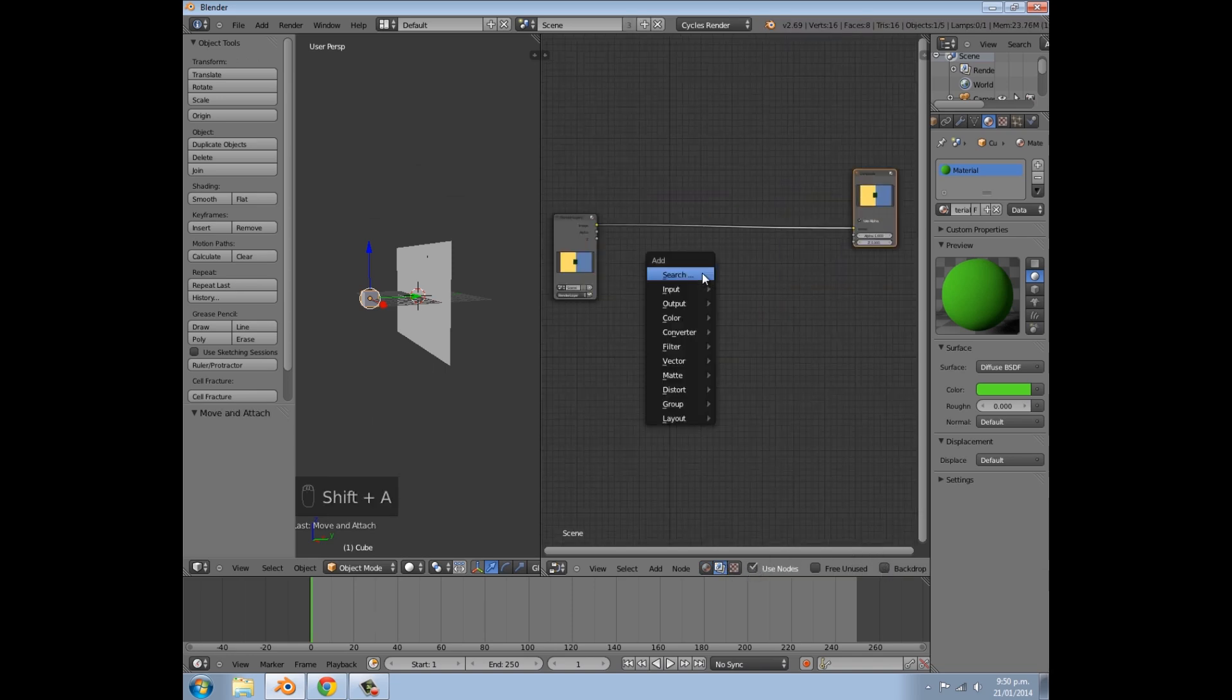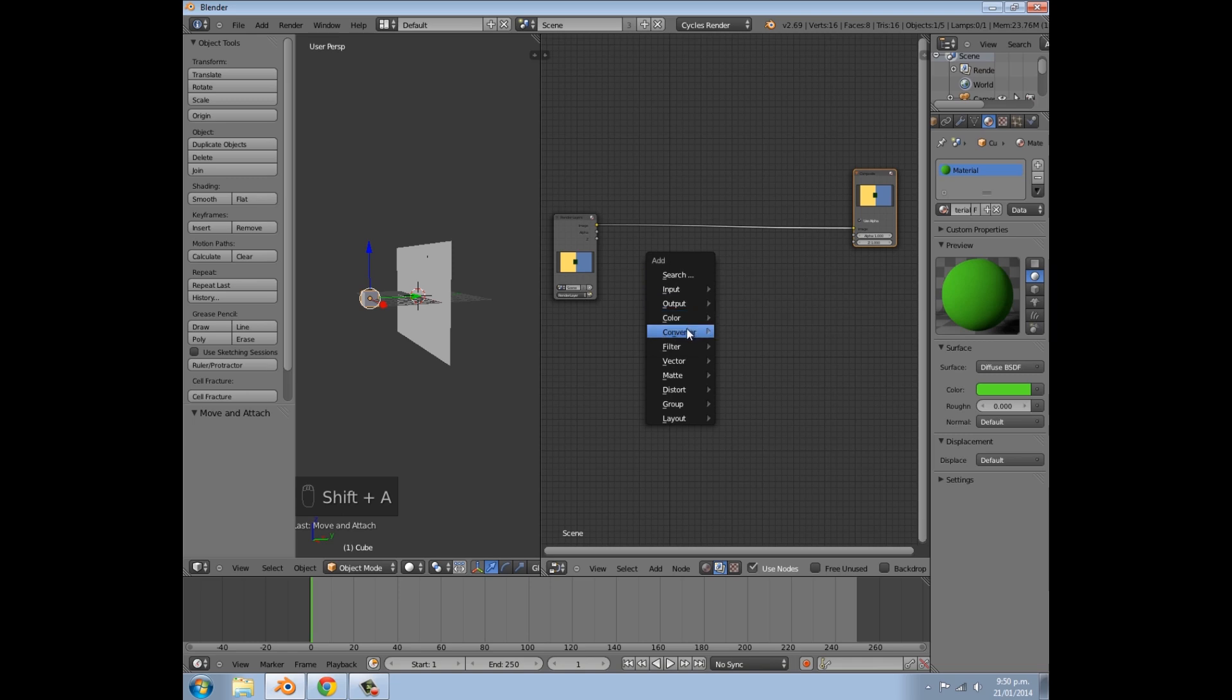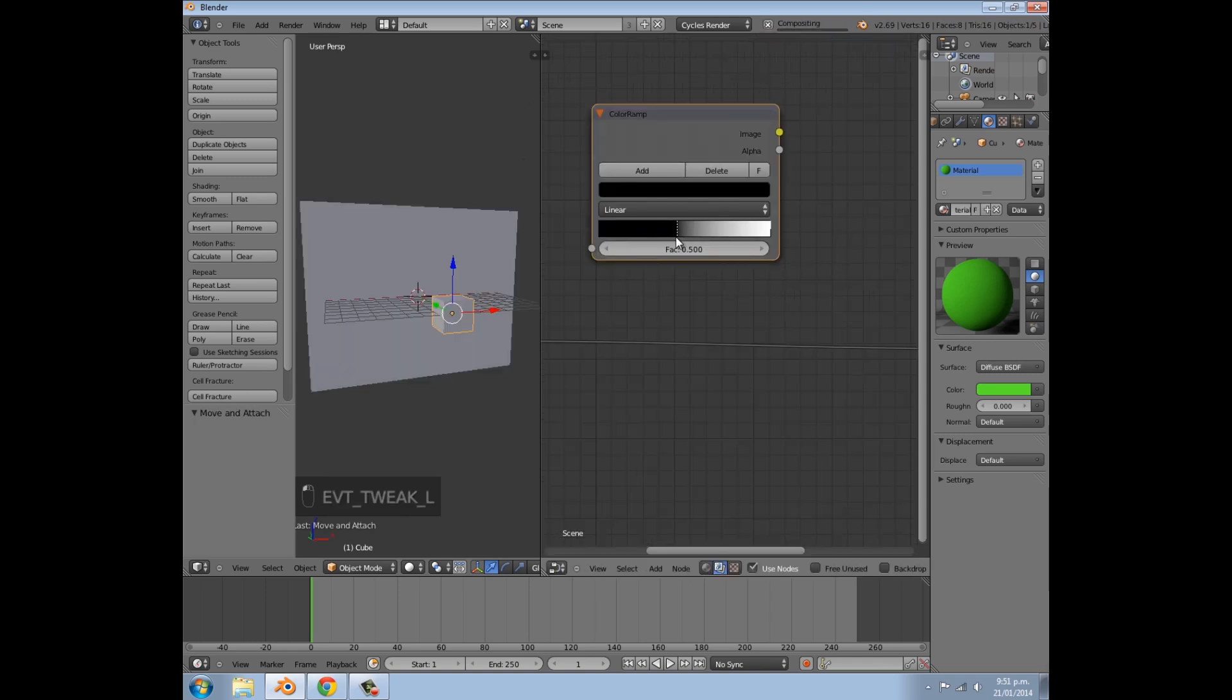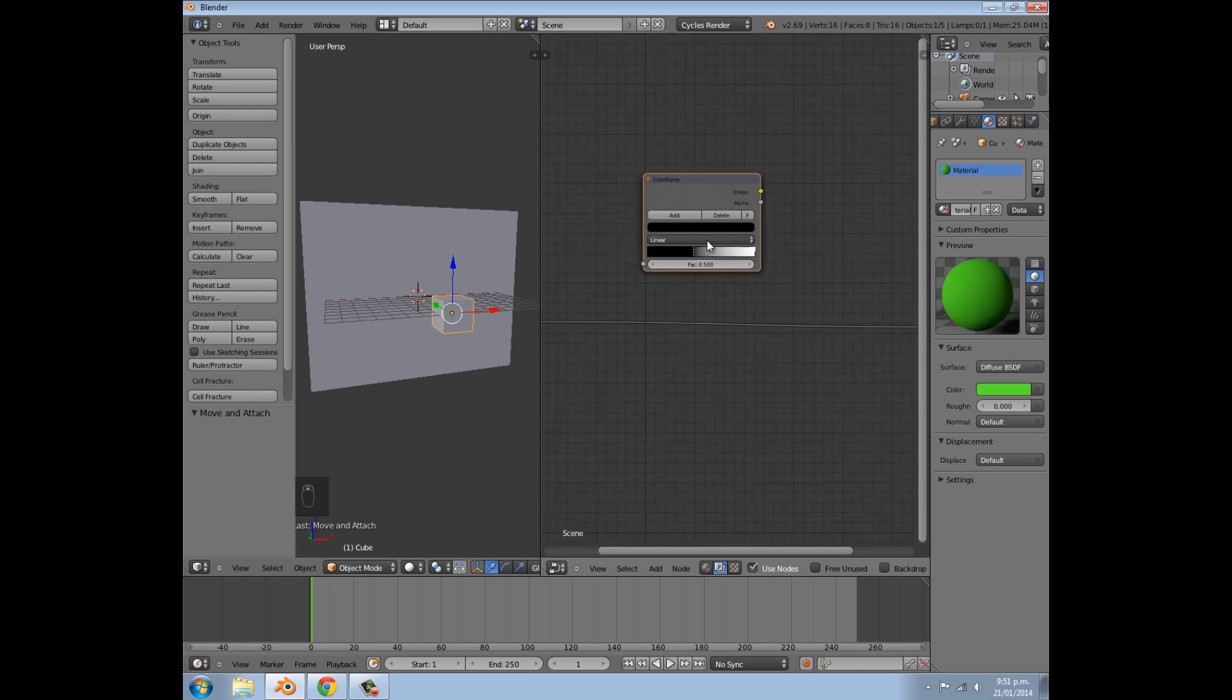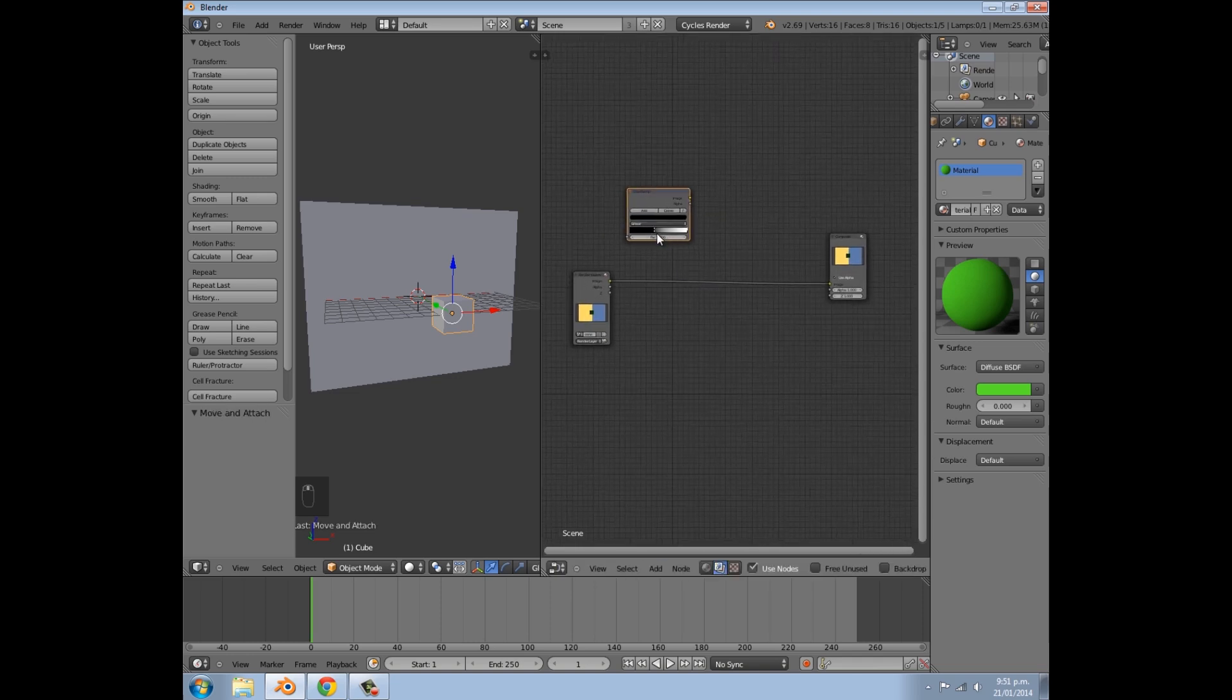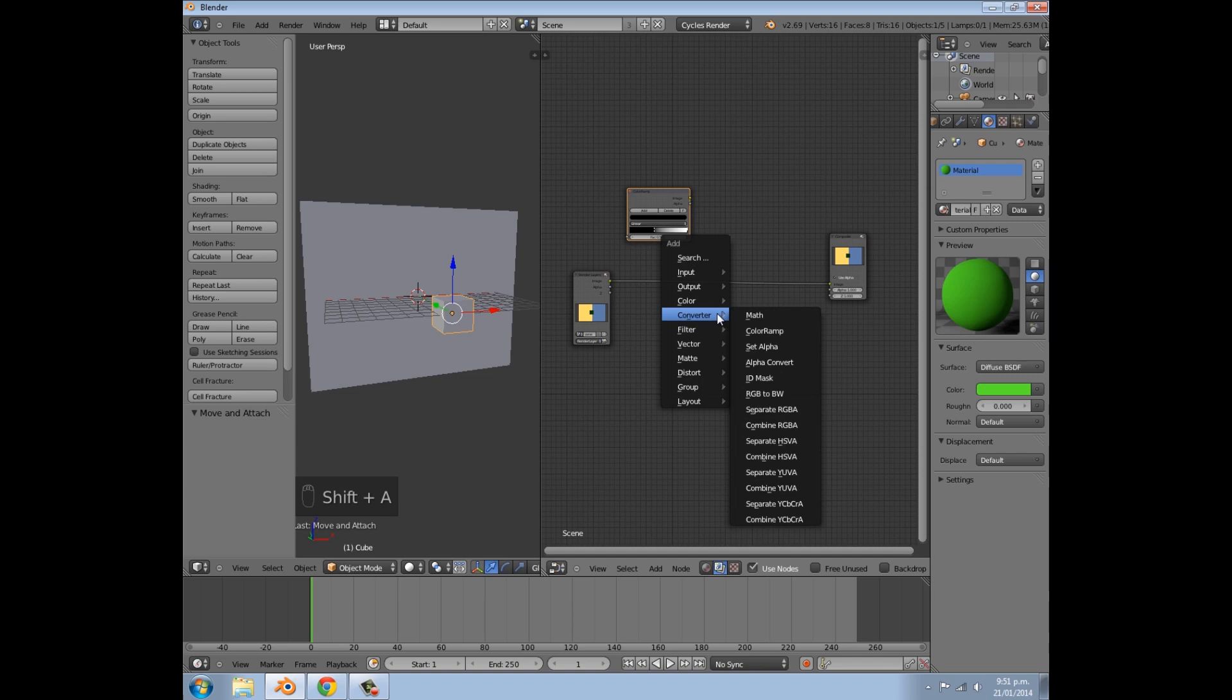First thing we're going to do is press Shift A, then we're going to go under Converter, and select Color Ramp. We want to set that somewhere around there, so in between around the A and the C. Again, you can probably tweak that afterwards to match the image, but I just found something around that worked well.